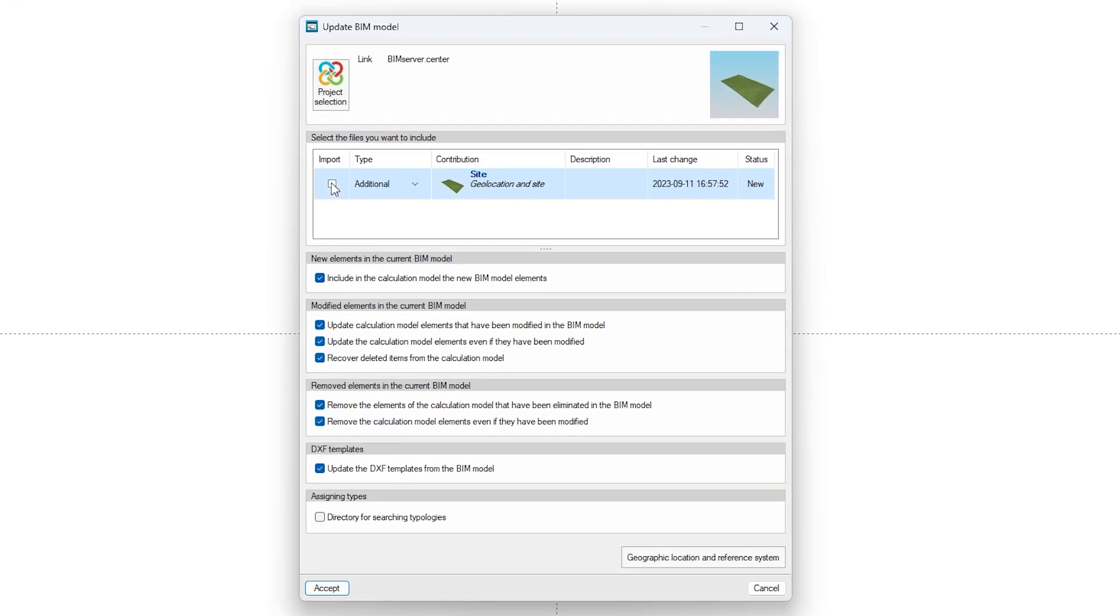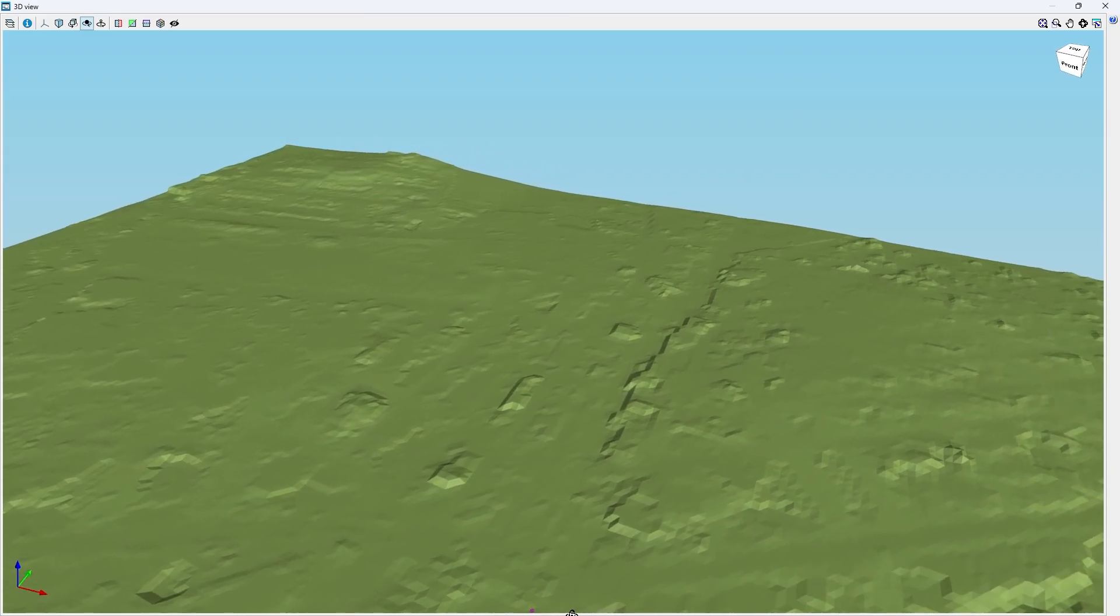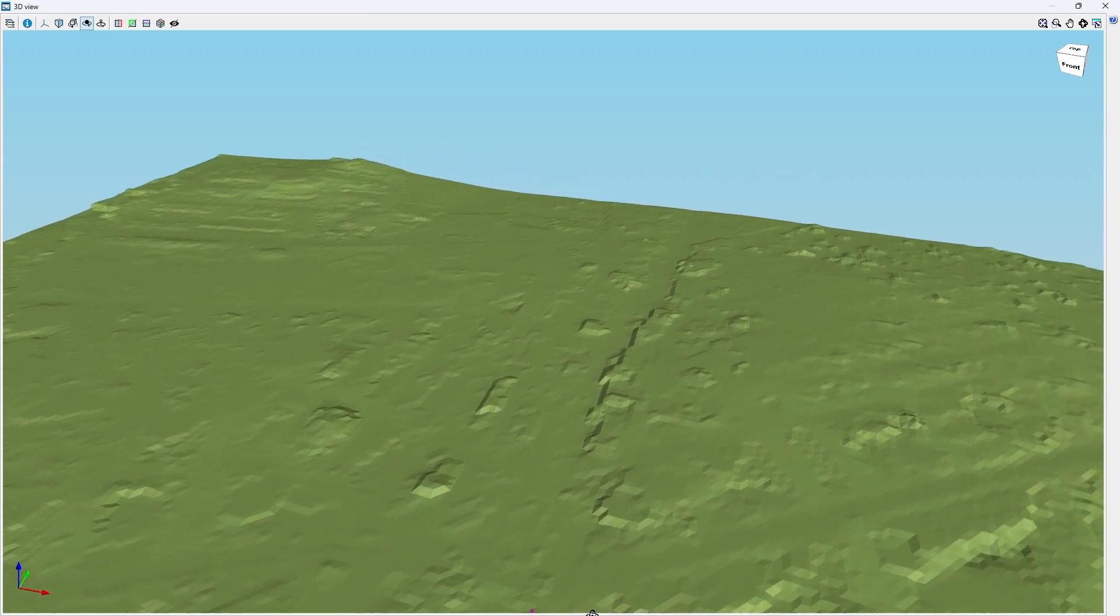If the project includes land topography information in an IFC file with the proper entities, it can be imported for visualization and support in the data entry process.